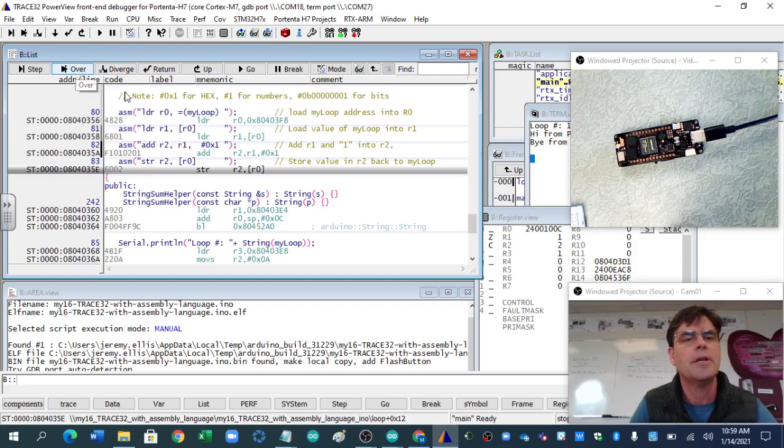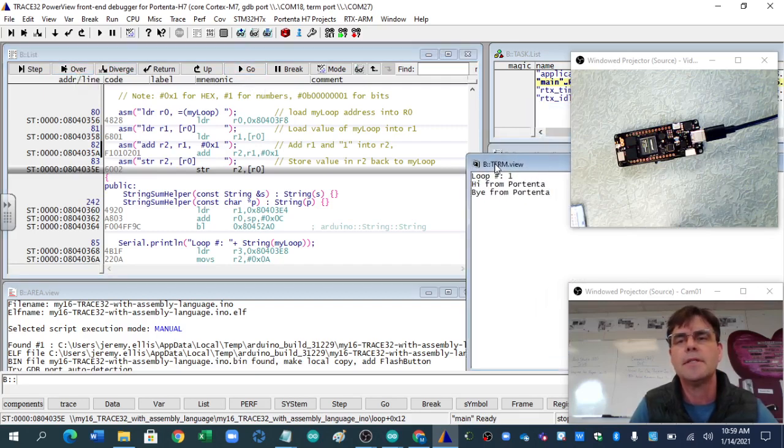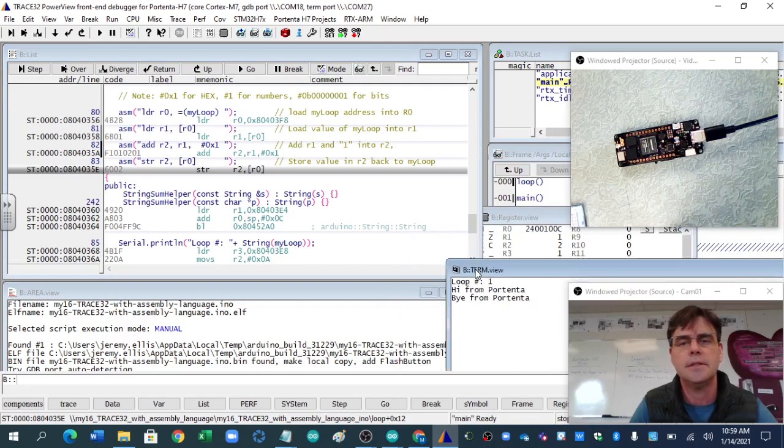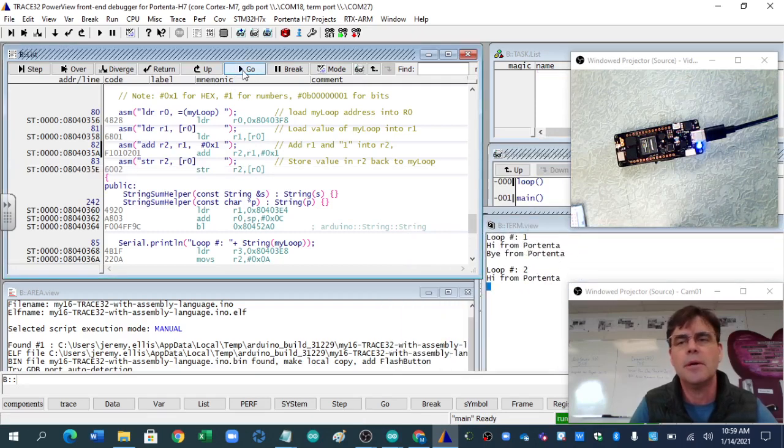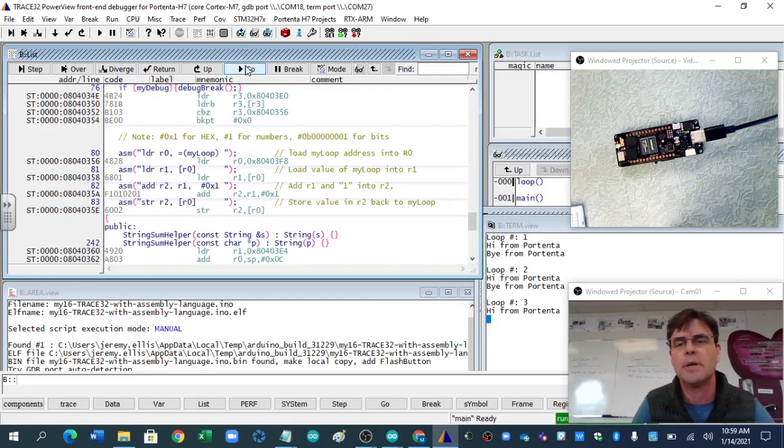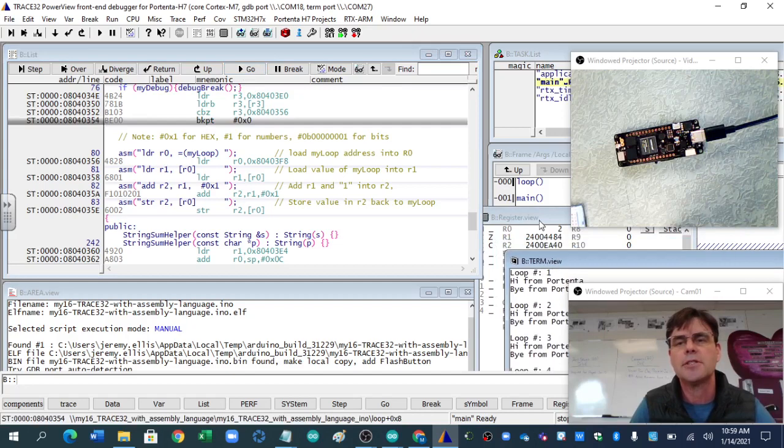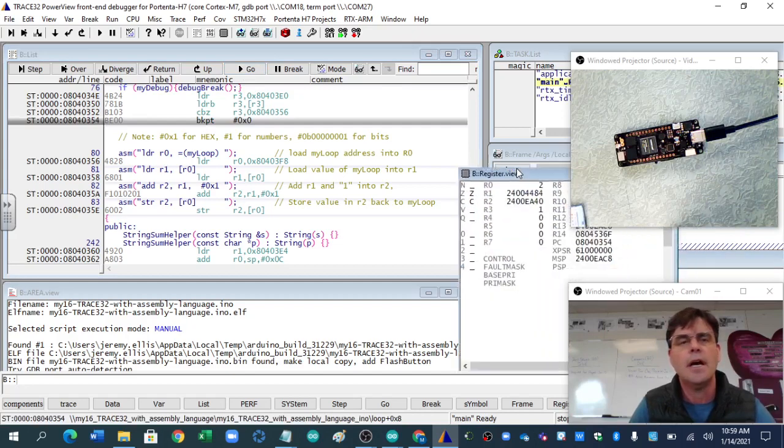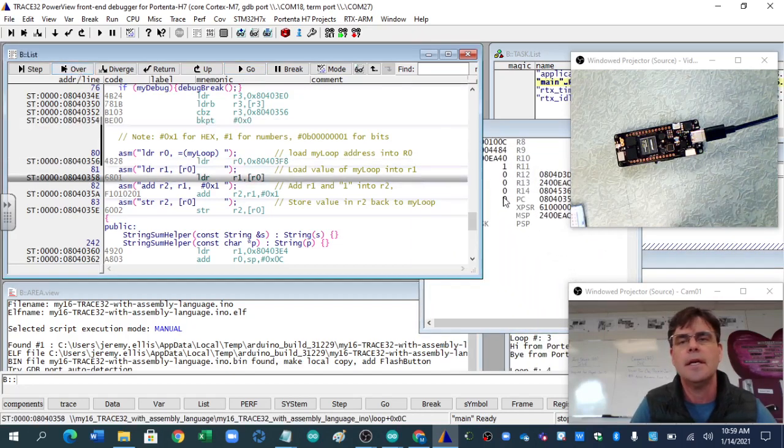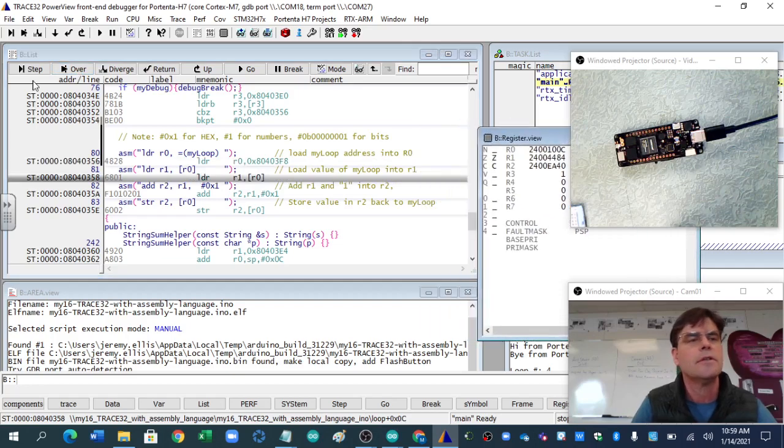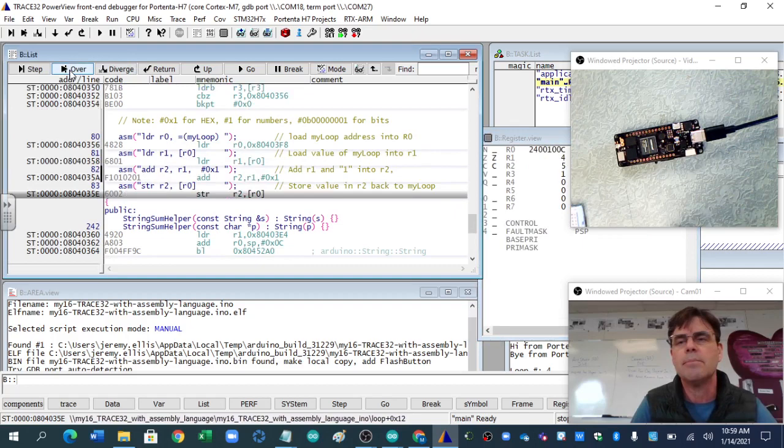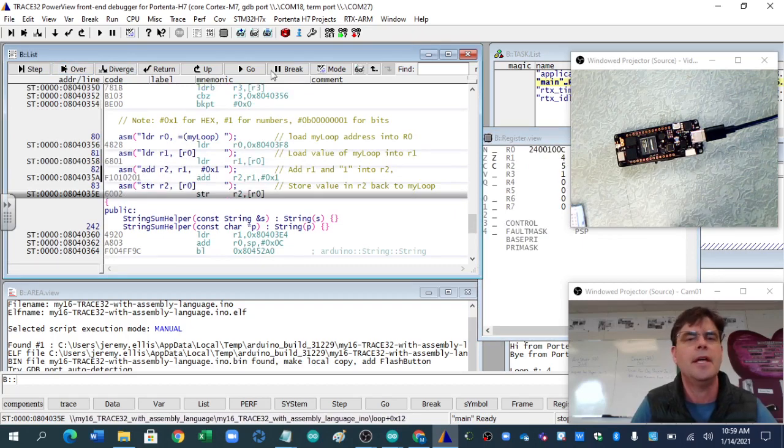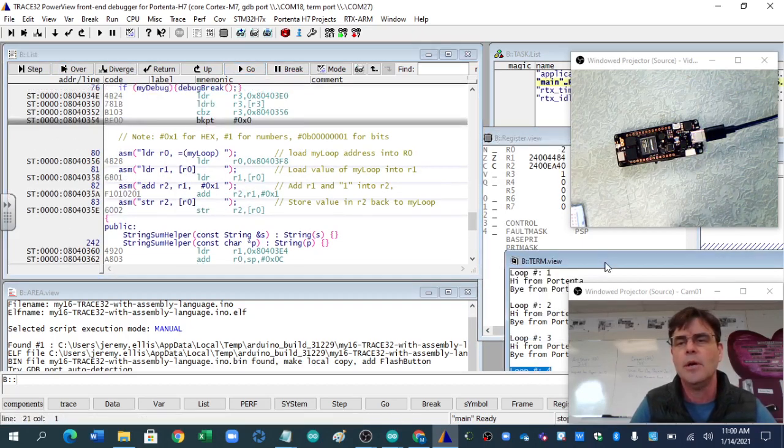And then we're going to just go with the program. Here's the main loop. My loop was one to begin with. We go with the program. My loop is now two. If we go with the program again, it's three, four. If you're looking at the registers and you jump through that, it should show all that. There's the four. We jump over it. There's the five. And then go. And it puts it into the program again.